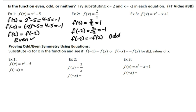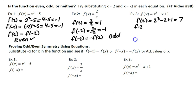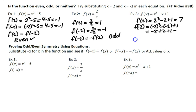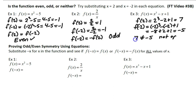The third one: f(2) is equal to 2 cubed minus 2 plus 1, which is 8 minus 2 is 6, and 6 plus 1 is 7. f(-2) is negative 2 cubed minus negative 2 plus 1, which is negative 8 plus 2 plus 1. Negative 8 plus 2 is negative 6, and negative 6 plus 1 is negative 5. Since 7 is not equal to negative 5, and it's also not the opposite, it's not the same and it's not the opposite — these functions are neither even nor odd.